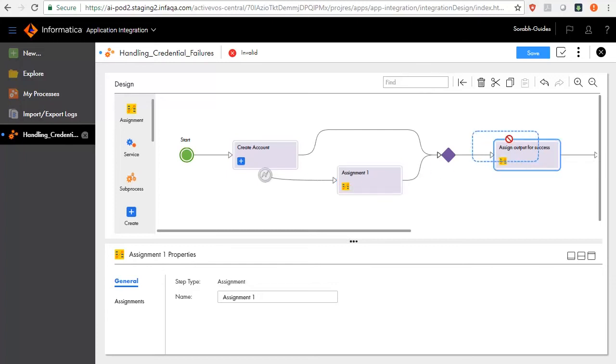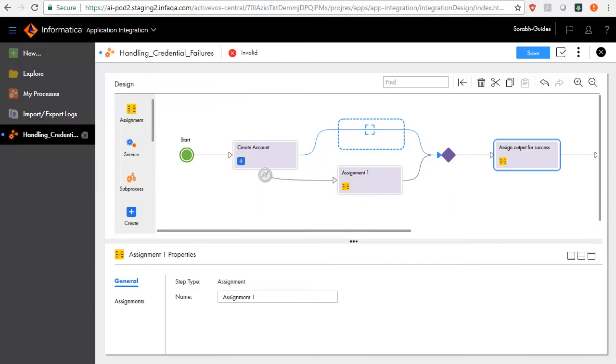Now place the No Fault Branch Assignments step. Assign Output to Success on the Success path.